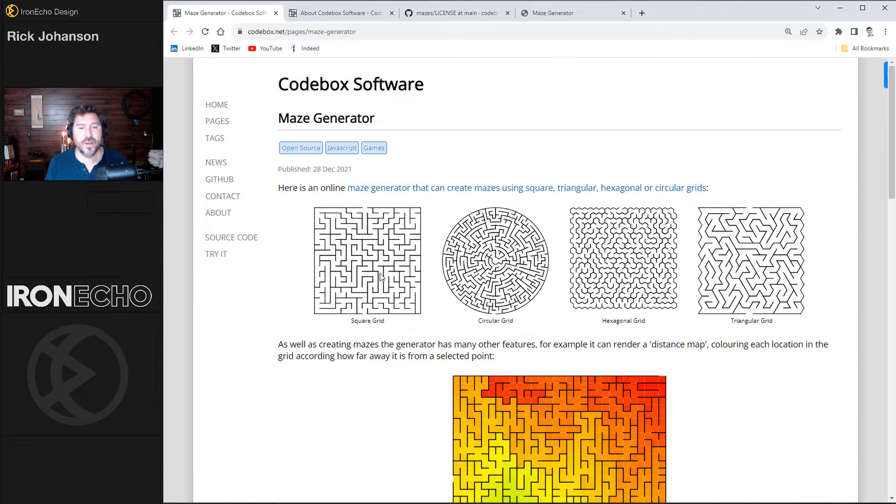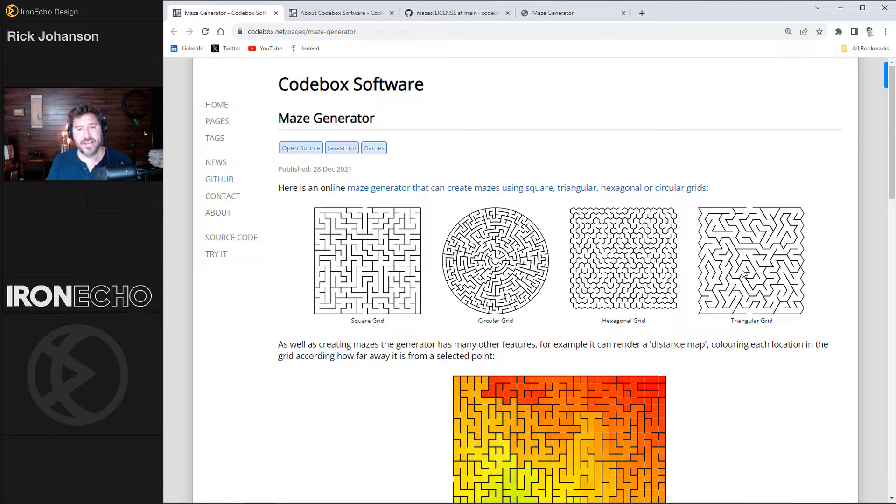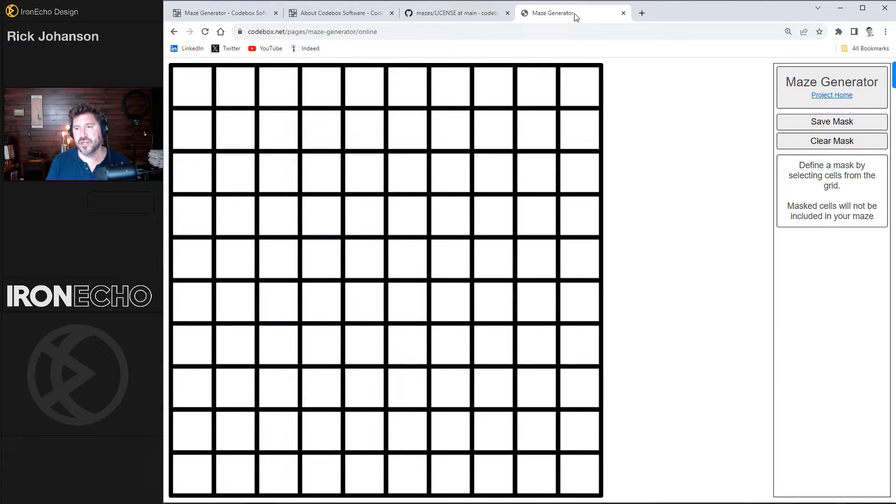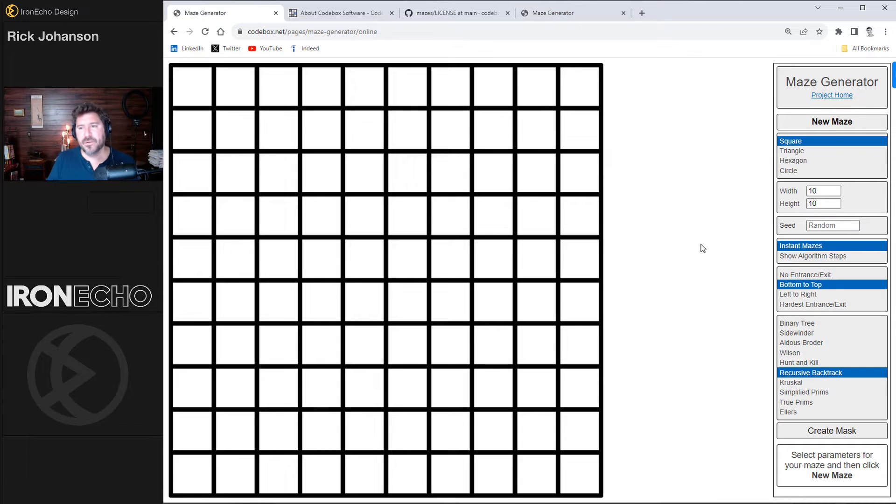From the main maze generator page you'll see you have options. You can do the square grid, circular, hexagonal, even a triangular. We'll click on the link here. It brings you to the generator itself. It's a nice simple layout. We'll start with square.